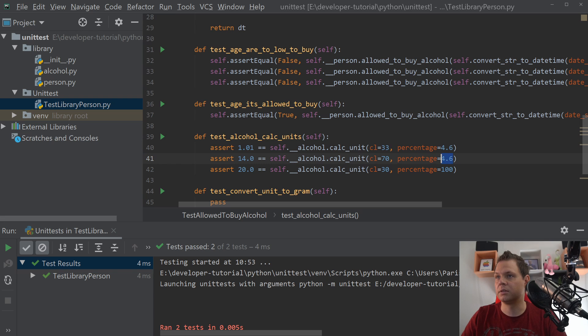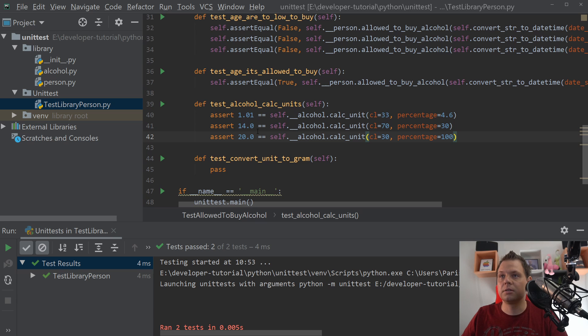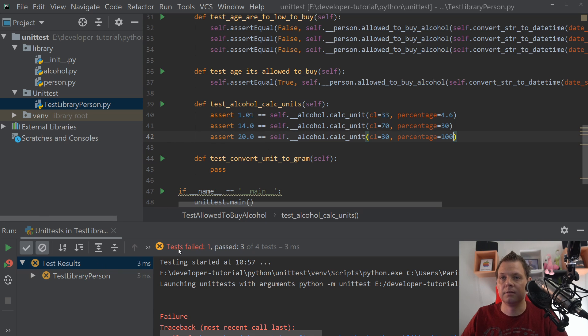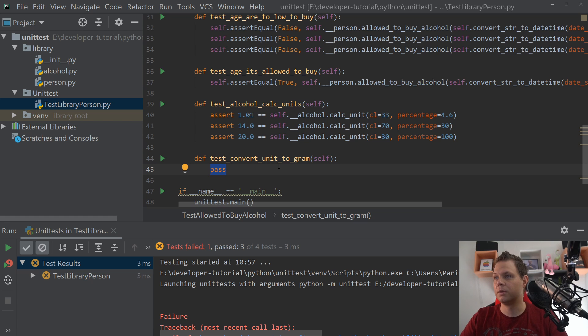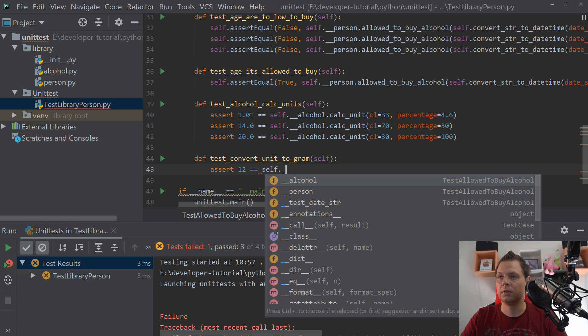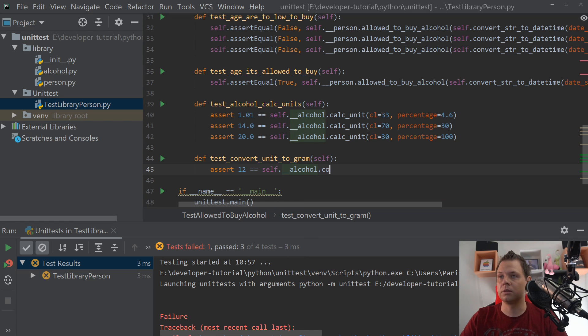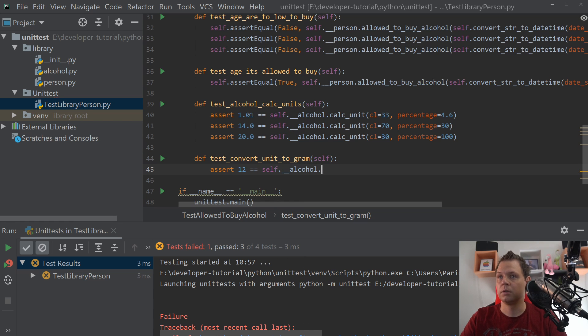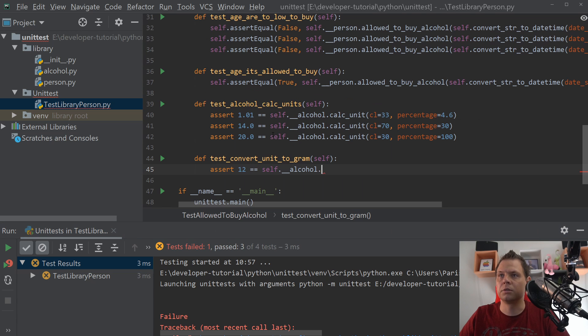It should return two units and this should be 70 centiliters, and this should be 30 centiliters, and the alcohol should be 100%. This should be 30. If we run this it will of course fail. And then we want to convert the units.